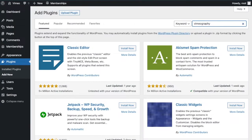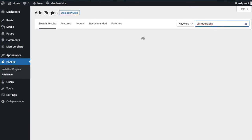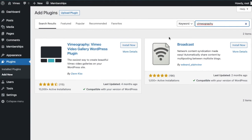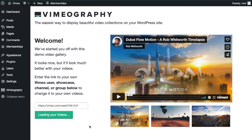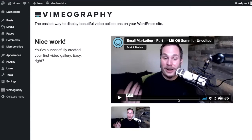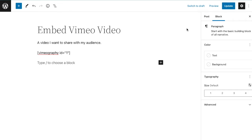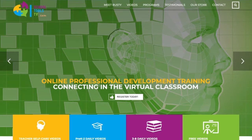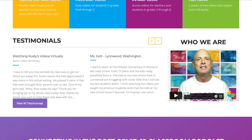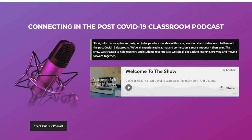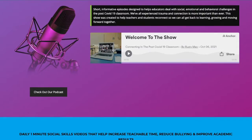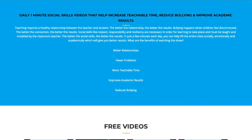Using Vimeography can be done in three steps. First, download and install the Vimeography plugin. Second, configure the plugin to connect to your Vimeo account. And third, insert a video gallery on a PMPro protected page or post. We've written a case study about how School Tools TV created a video education library for their membership site — I'll make sure to link that case study in the description.